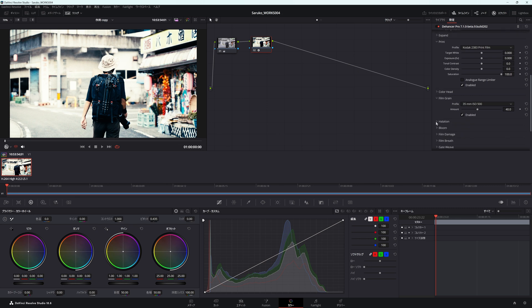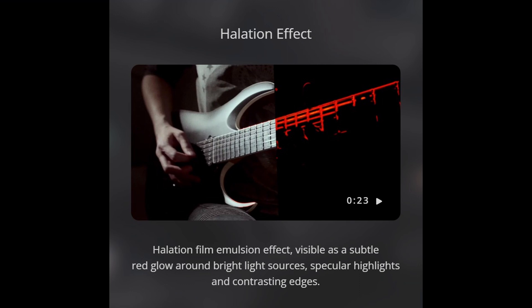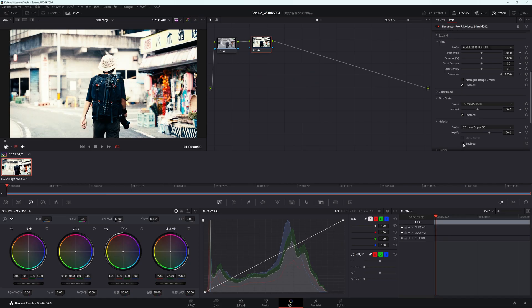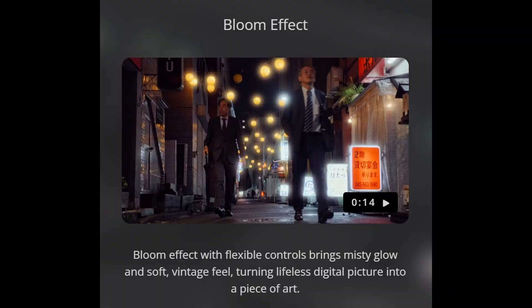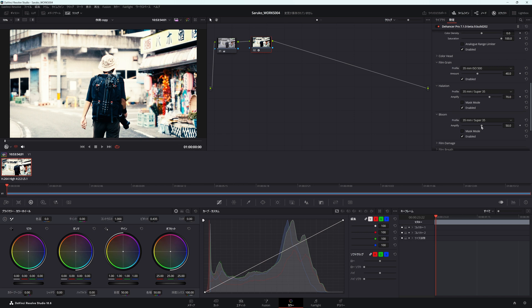結構様々なクリエイターさんもこの2383を使いたいということでこのプラグインを導入しているという方も多いです。そして下の項目にフィルムグレインというものがあります。これは映像の中にノイズをあえて乗せていくという項目です。そして次の項目ハレーション、これは光の部分に効果を当てるというところです。そしてブルームという項目ですが、カメラでいうとミストフィルターのような効果を得られるもので、明るい部分の光が拡散するような効果があります。